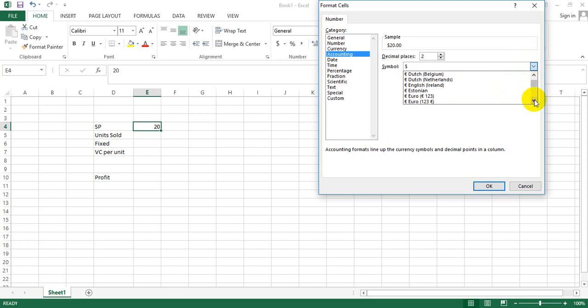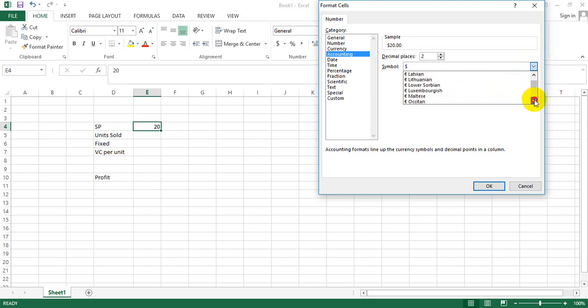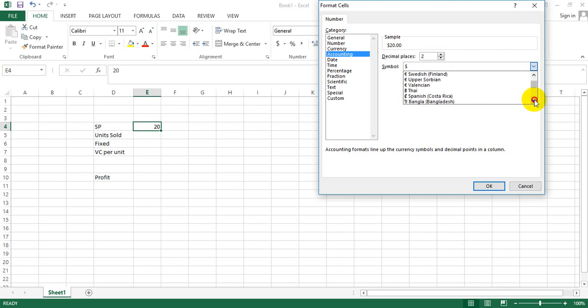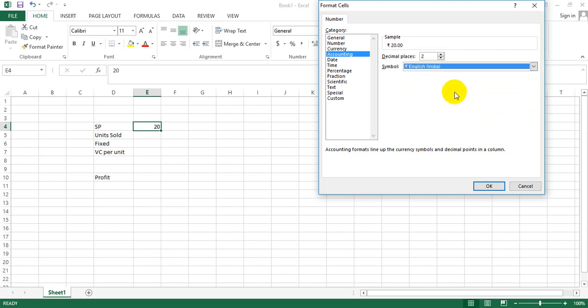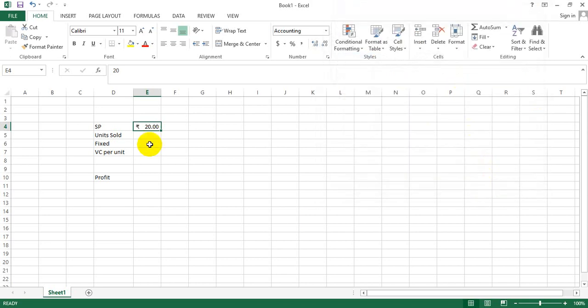I see them moving systematically - I have euros, and here I see rupee English India. I select this and say OK, and you see that this 20 is converted to rupees 20.